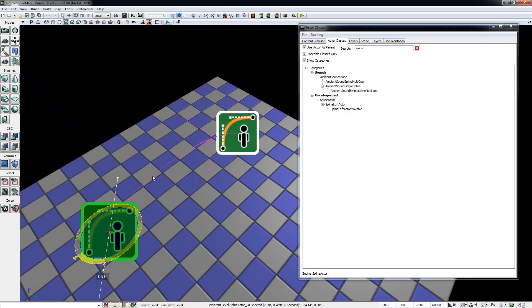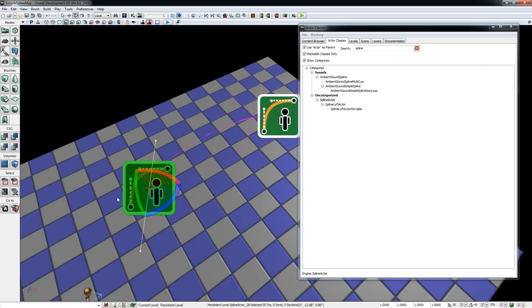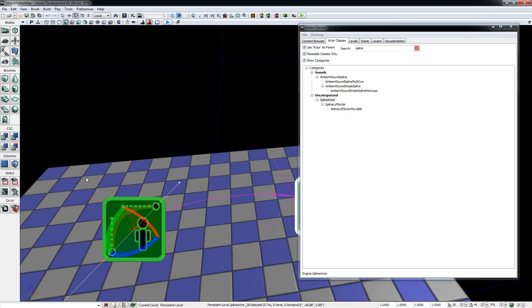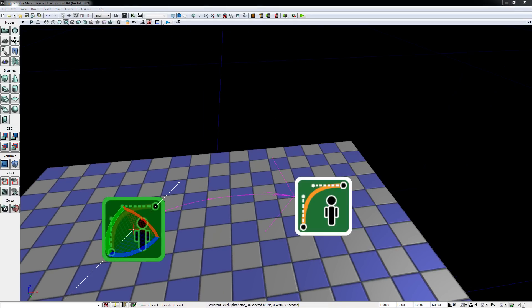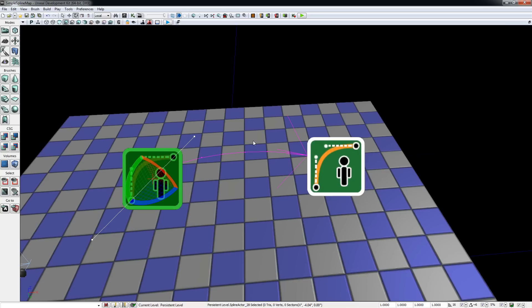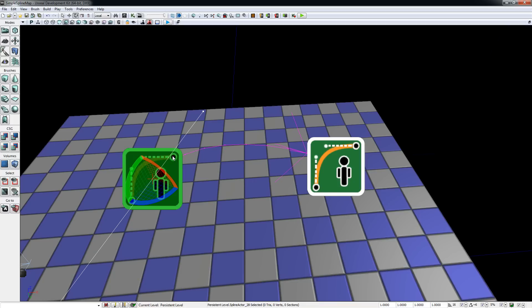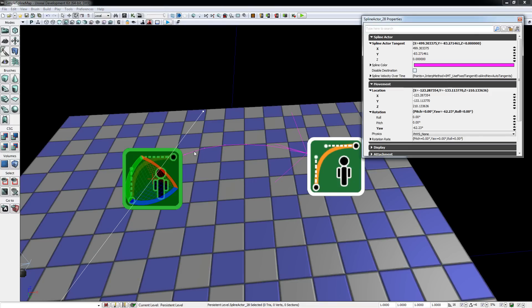The curve is interpolated between the two points and their tangents, which are indicated by this white line. You can modify the tangent by clicking it and dragging it along, or by double-clicking the actor, opening the properties and setting the values manually.